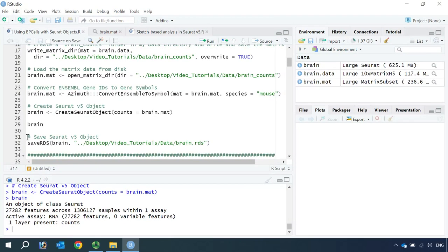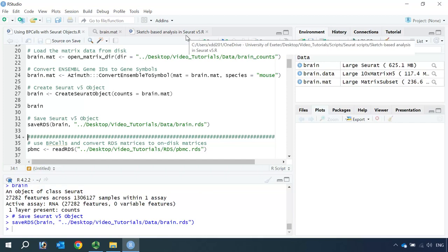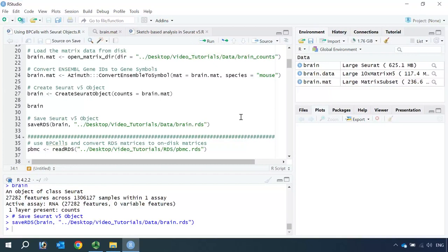Now we can save the brain Seurat V5 object to the data folder. We also saved the on-disk matrix data in this folder so I will know where the count matrix is stored next time we load the Seurat object. I will use this Seurat object for my next Seurat video tutorial to show the sketch-based analysis. So now I've shown you how to load and save matrix data on disk for a large dataset from an H5 file.